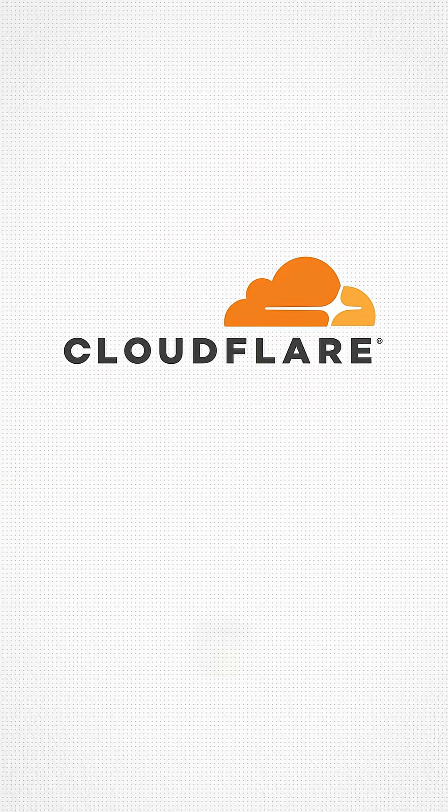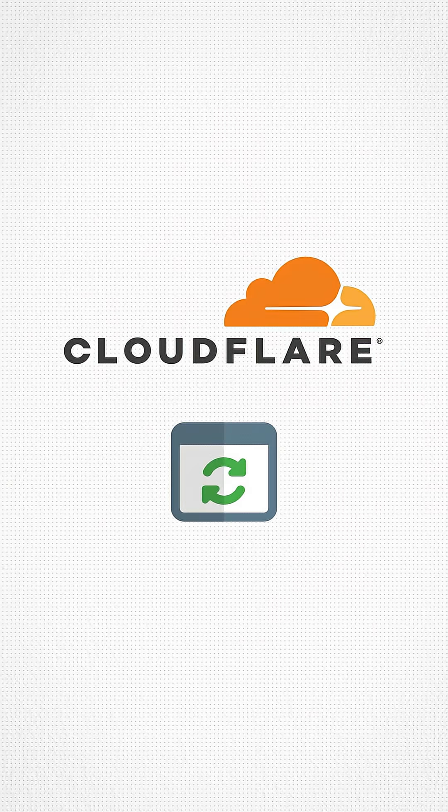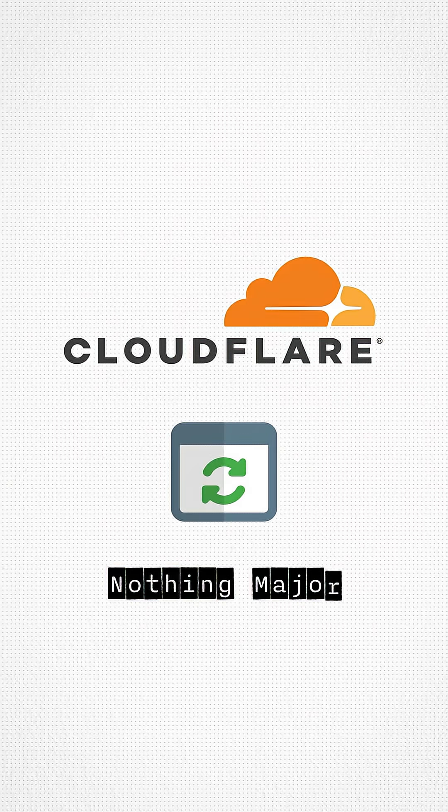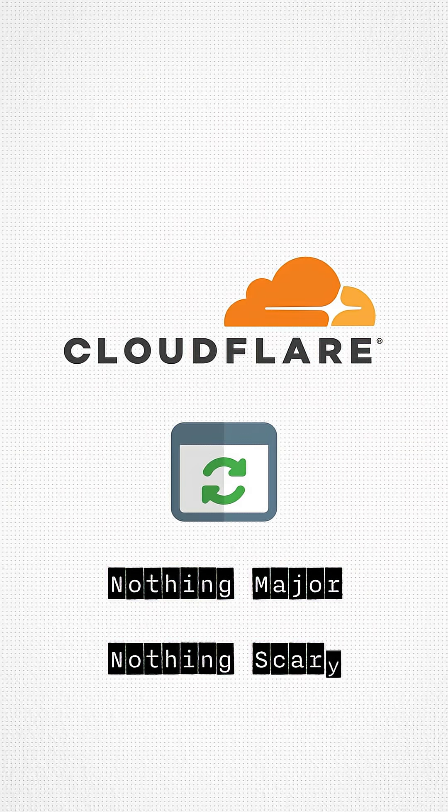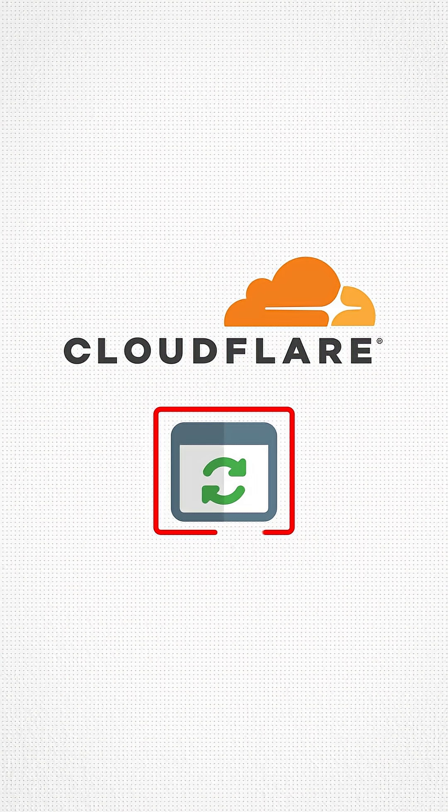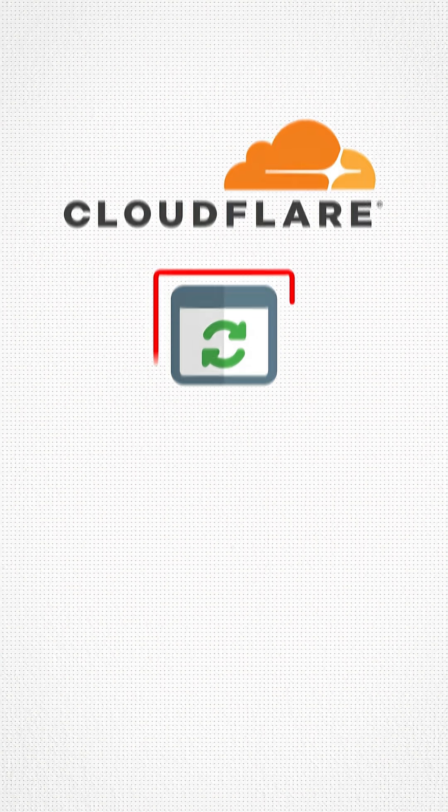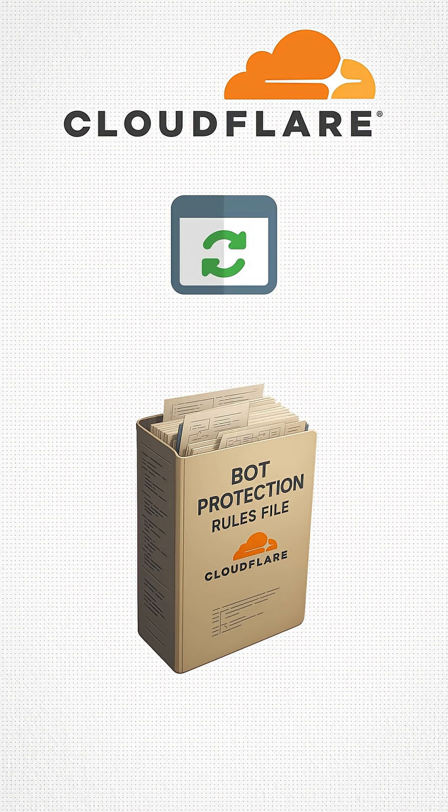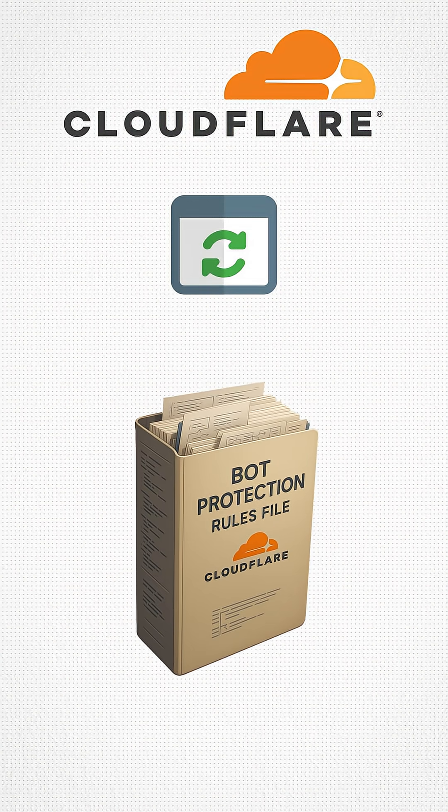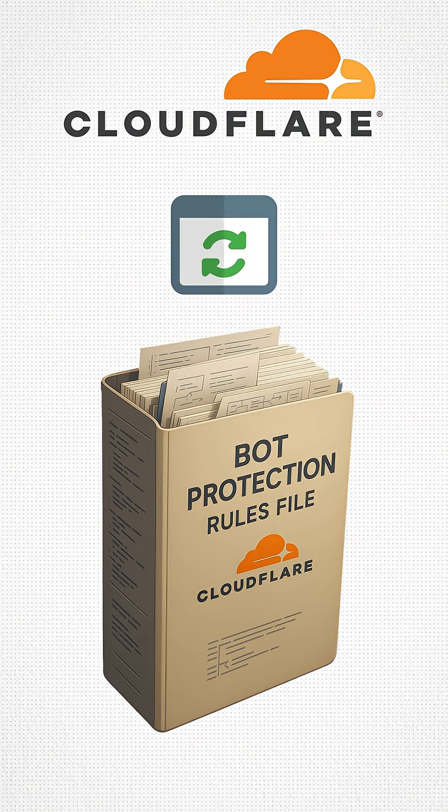Cloudflare pushed a tiny routine update. Nothing major, nothing scary. But that update accidentally made one bot protection rules file suddenly become huge.